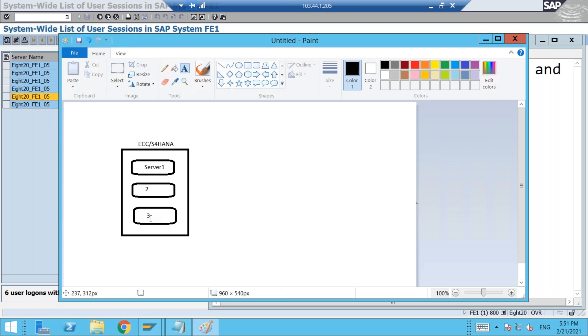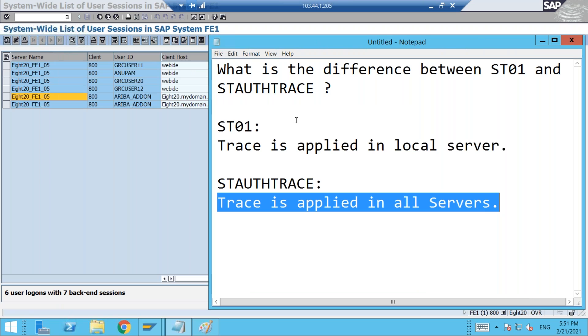So this is the main difference between the ST01 transaction and STAUTHTRACE.